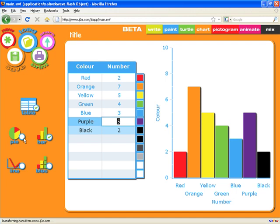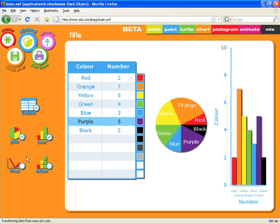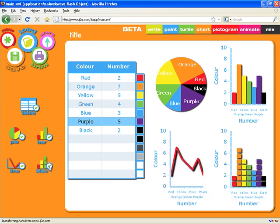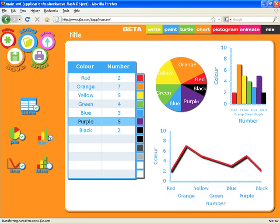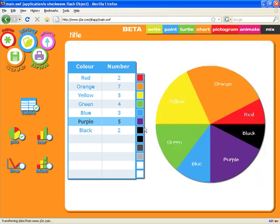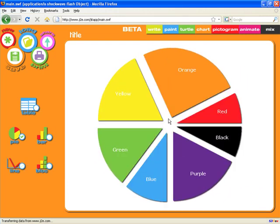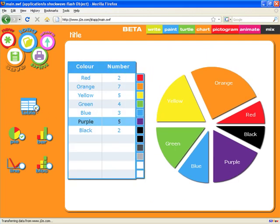We can mix and match any of the charts on the page — maybe we want a pie chart and a line chart, or perhaps all four charts, or we may just want a pie chart. We may not even want to see the data, just the chart itself. If I click on that you'll see it expand. You can see just how simple it is to introduce children to charts.